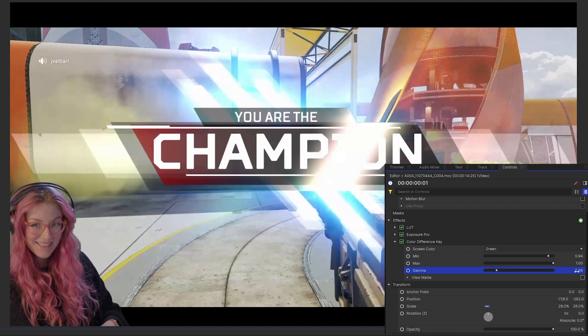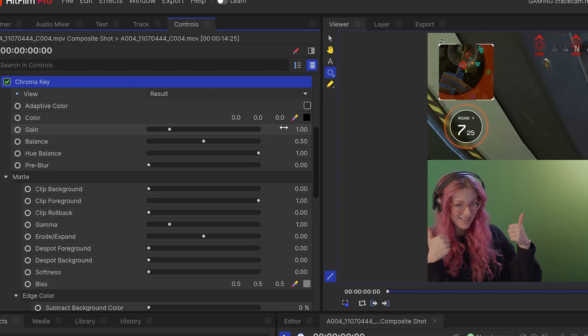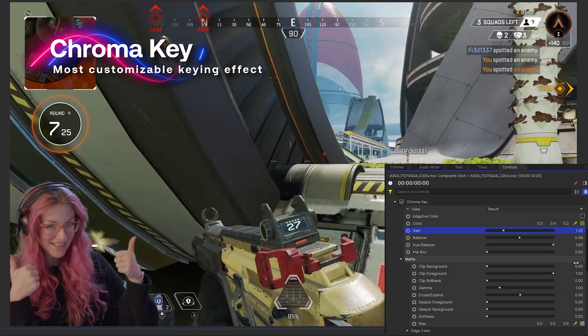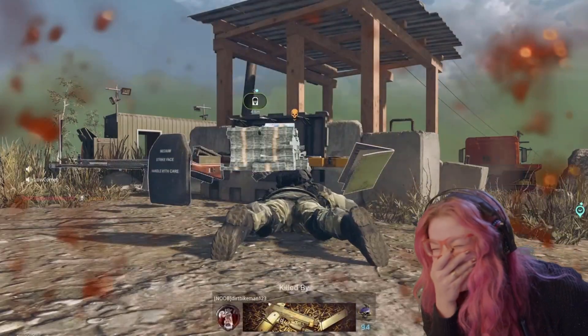If you're using HitFilm Pro rather than free, then you can use the Chroma Key effect instead. Both of these effects will give you the options to remove a solid color background but the Chroma Key effect is just more customizable. Now you can blend into the corner of your gameplay.